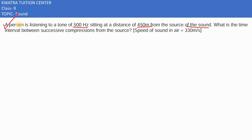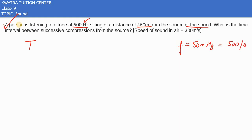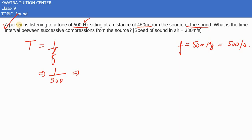Frequency ame the — frequency ka matlab kia — 500 hertz, or hertz ka matlab kia, that it is per second, 500 per second. Aek second mein 500 frequency bana sakta hai. To agar hum time period find out karna chahein, that's one over f, so one over 500. If you solve it, one by five hundred gives us 0.002 seconds.